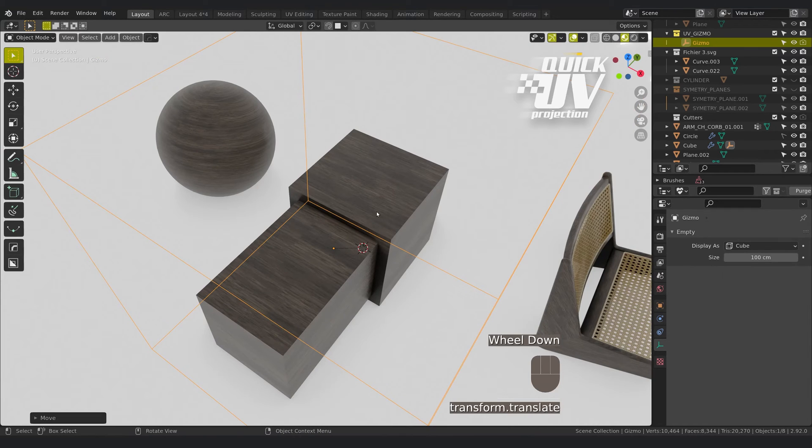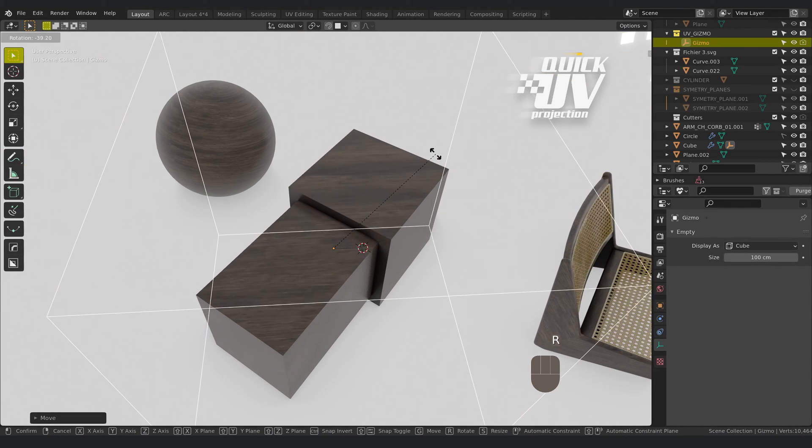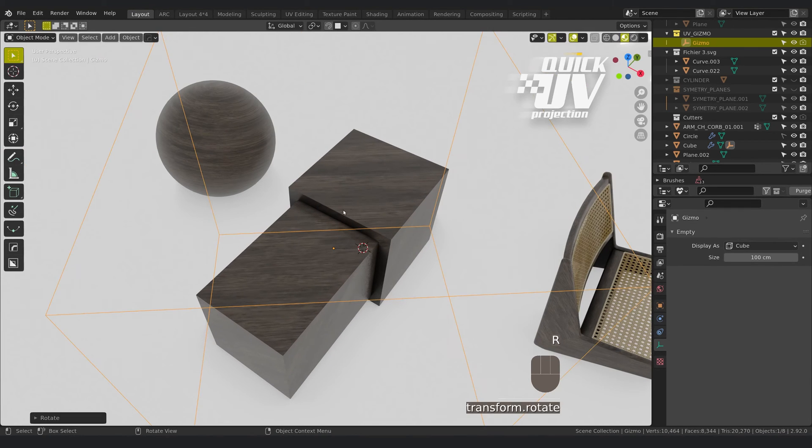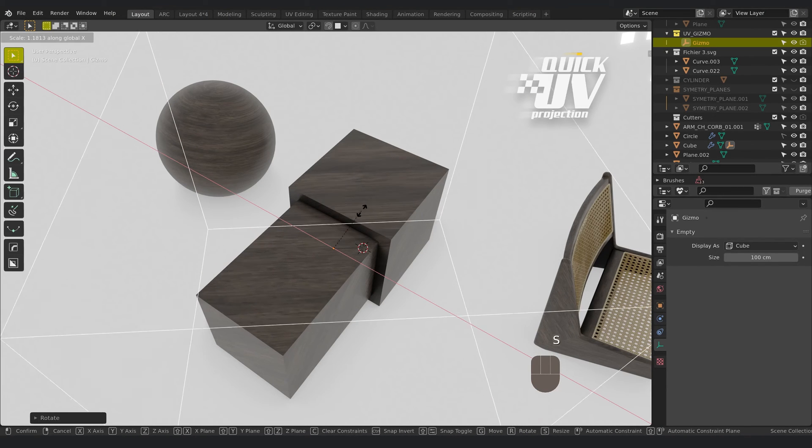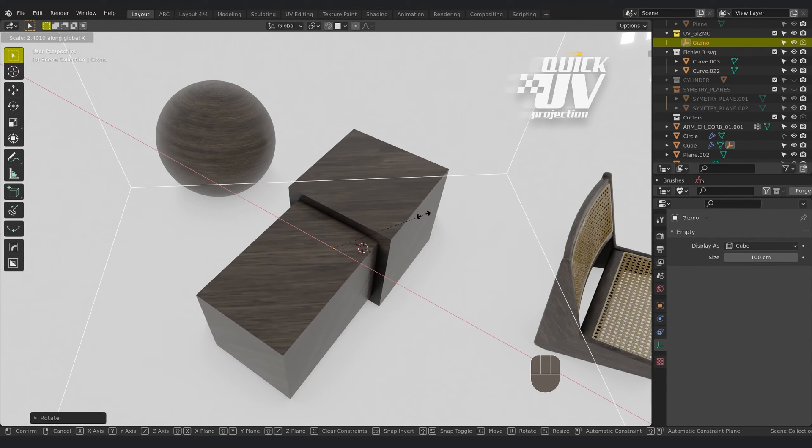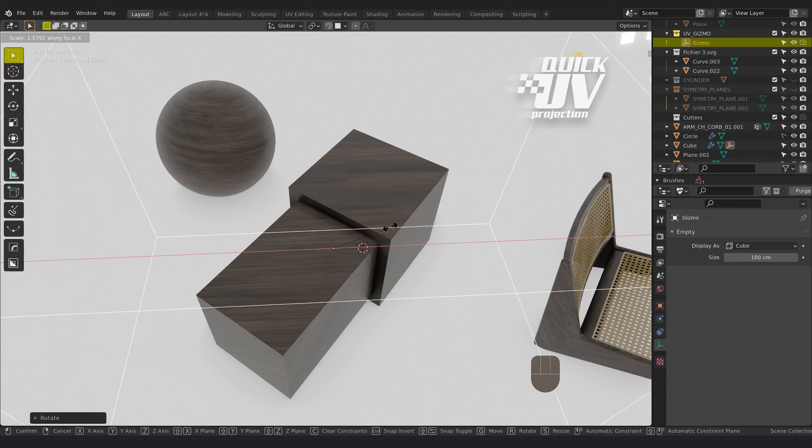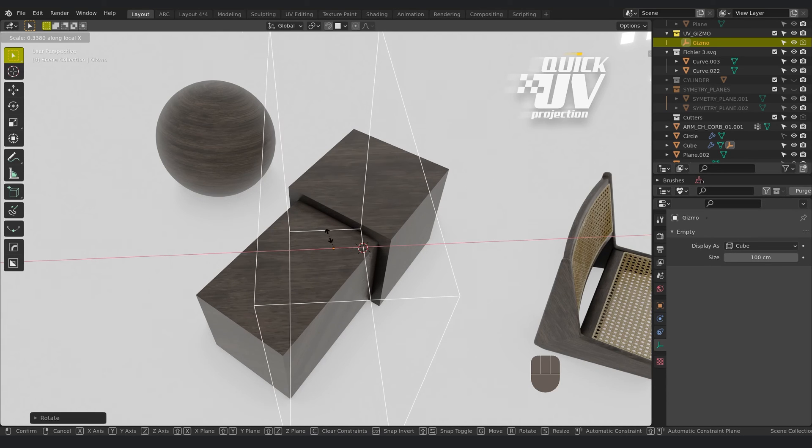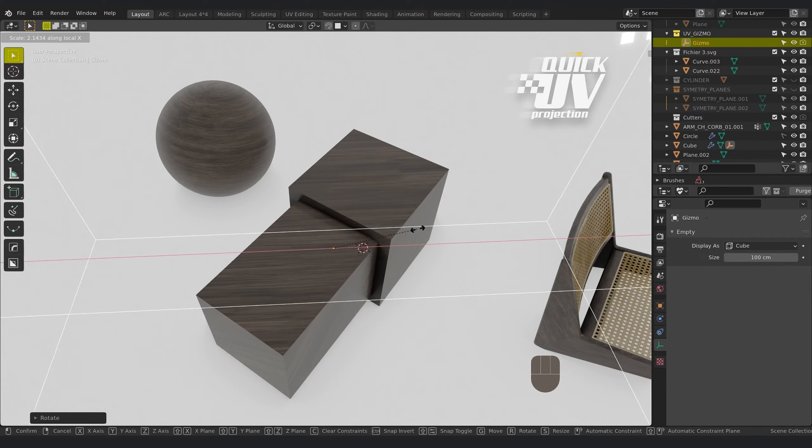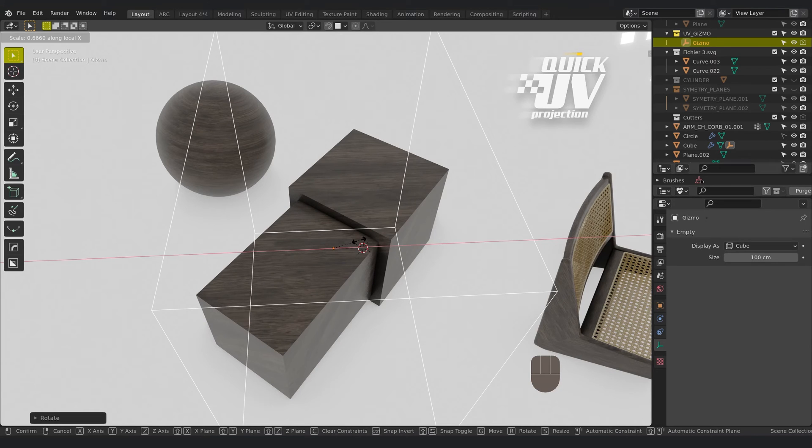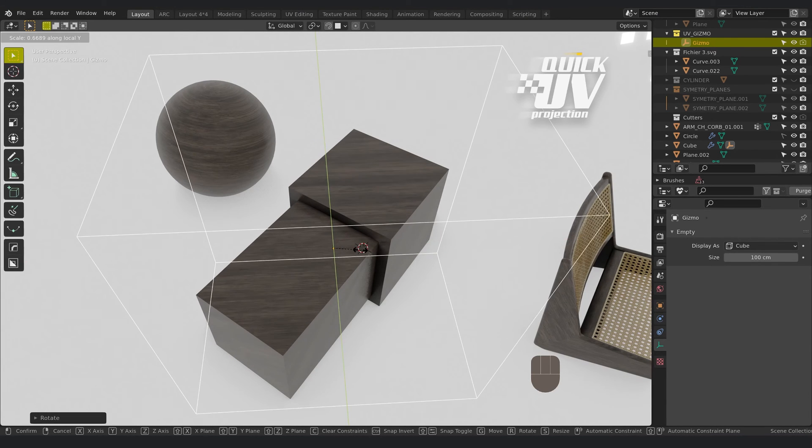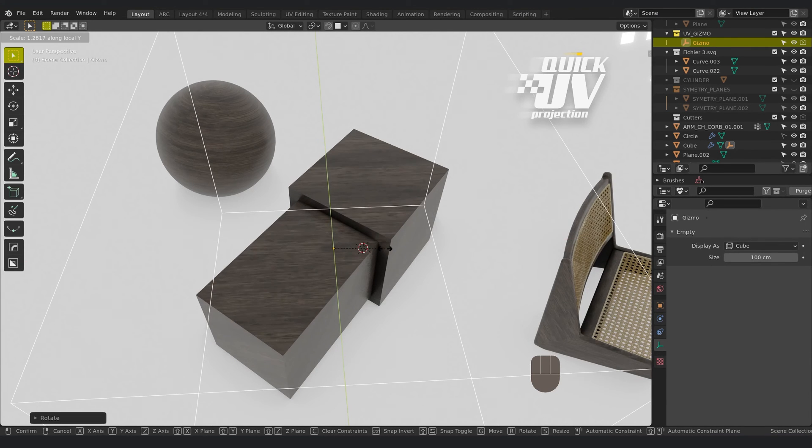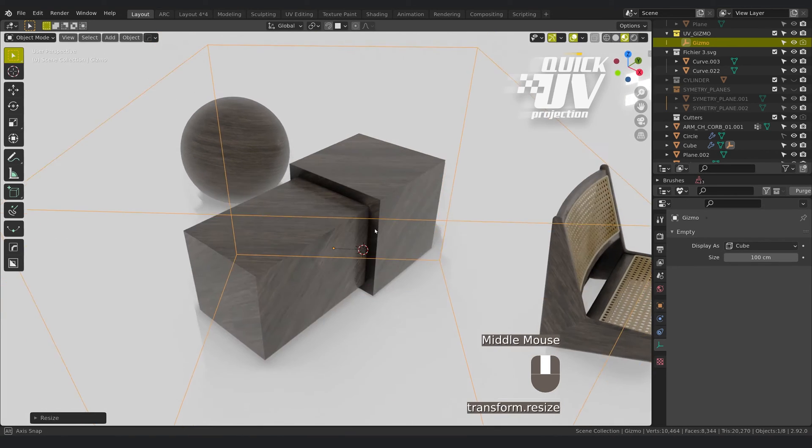If you want to rotate, if you want to scale in X, it gives you the UV to follow the gizmo axis, or Y.